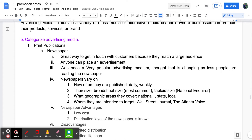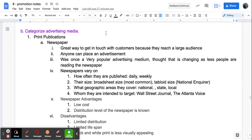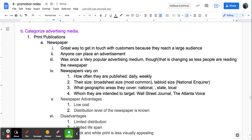The first advertising media we'll talk about is print publications, starting with newspapers. Newspapers reach a large audience and anyone can place an advertisement. This was once a very popular advertising medium, though it's changing because fewer people are reading the newspaper. Very few young people actually read the newspaper, so if you're trying to advertise to a younger demographic, it's not going to be a very good way to go about doing that.